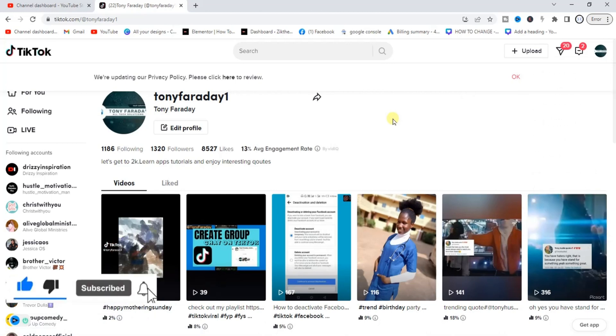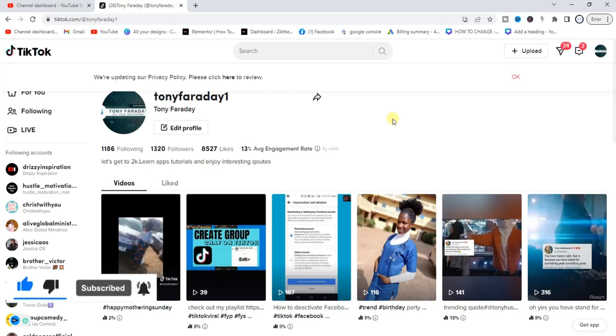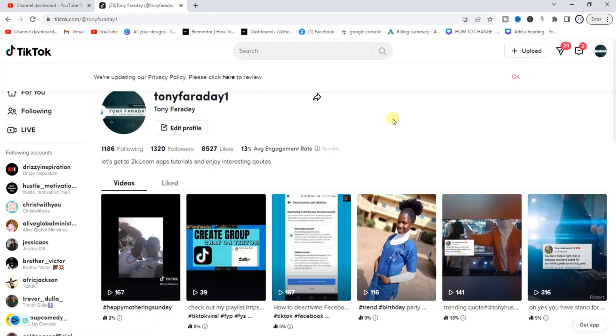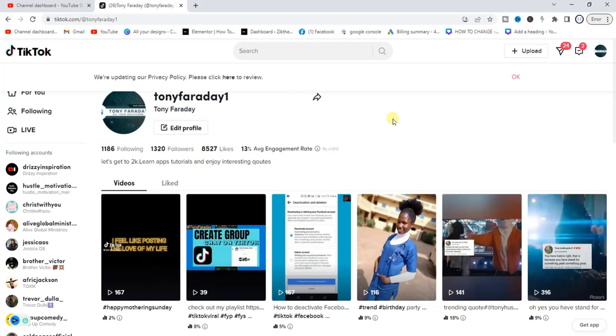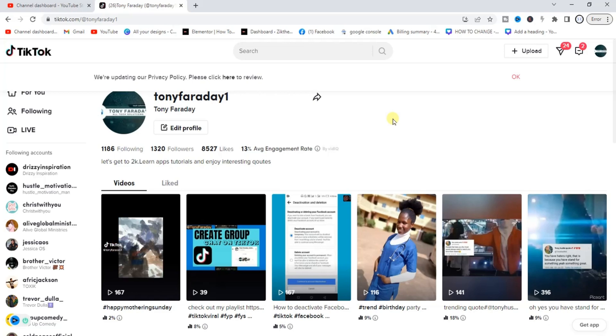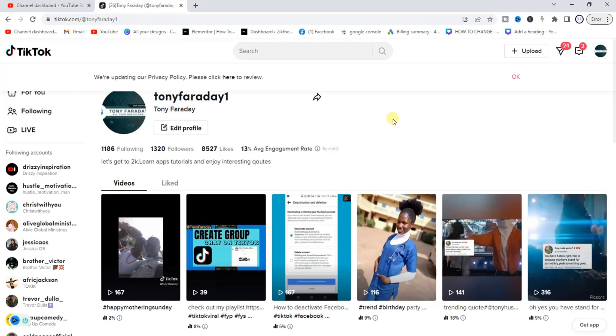This is how to log into TikTok on PC using QR code. Hope this video was helpful and you are now able to log in on your PC using QR code. If it was, give this video a like and equally subscribe to this channel to get more helpful tips like this. Thanks for watching guys and I will see you in my next video.